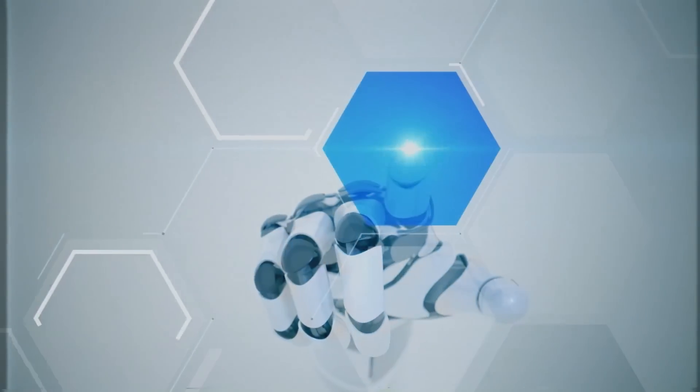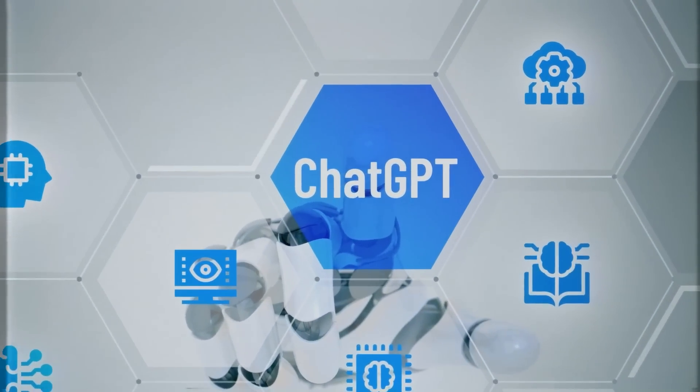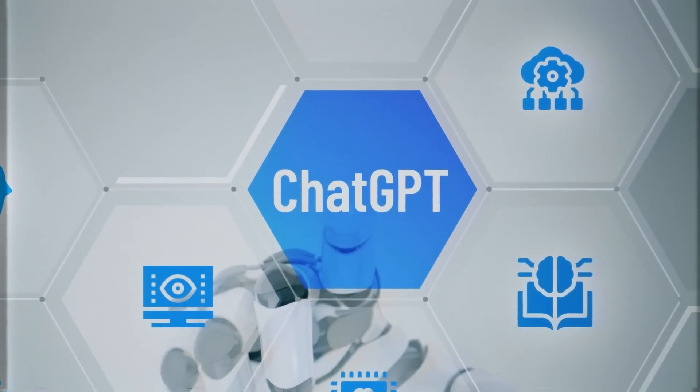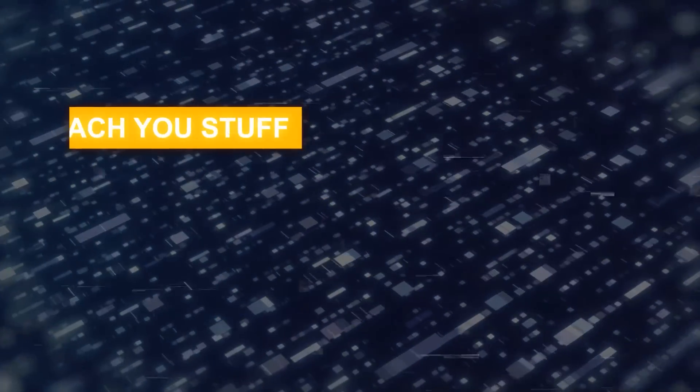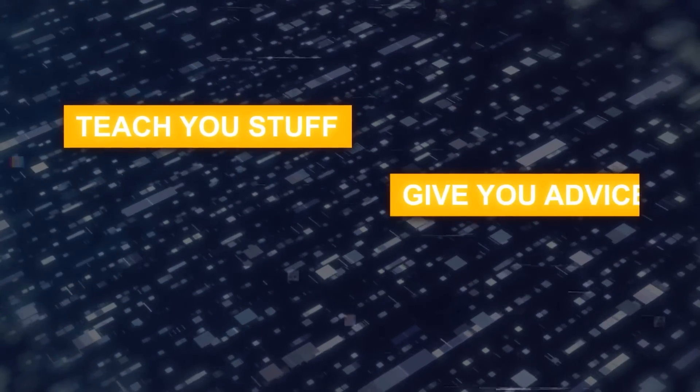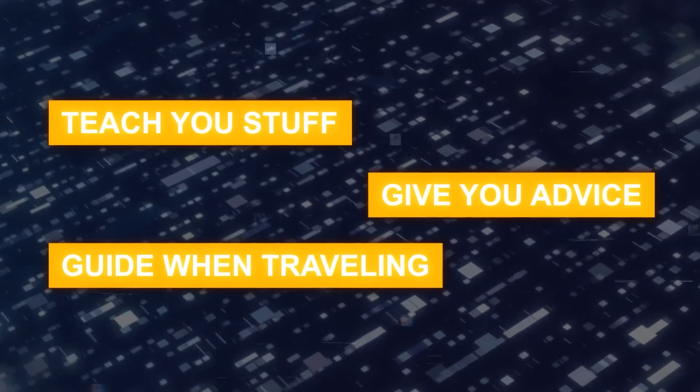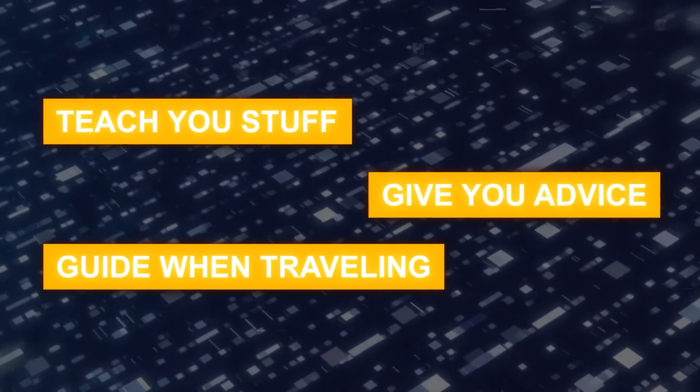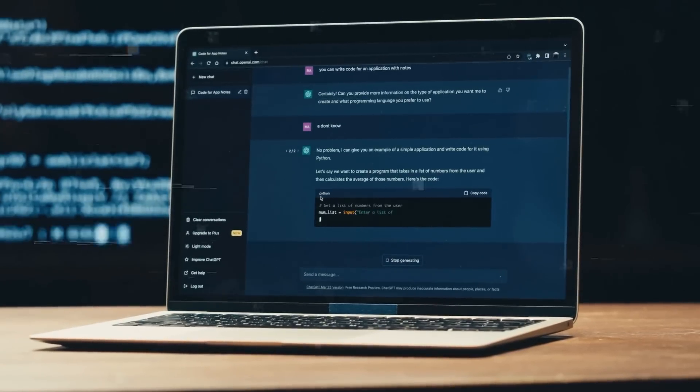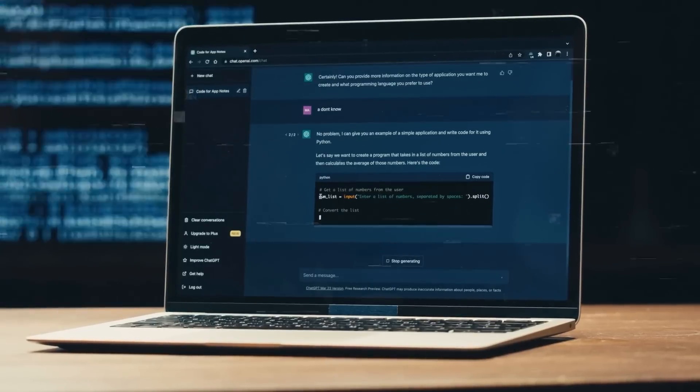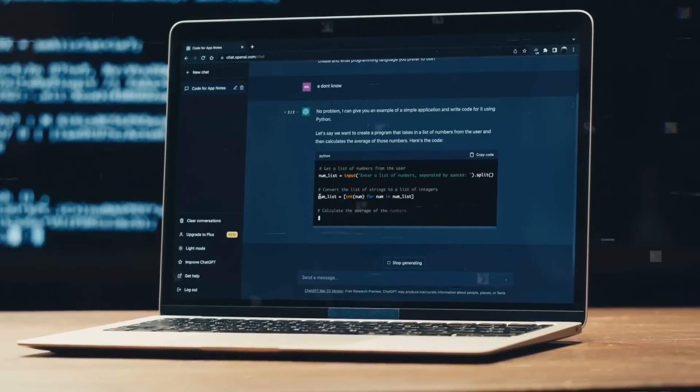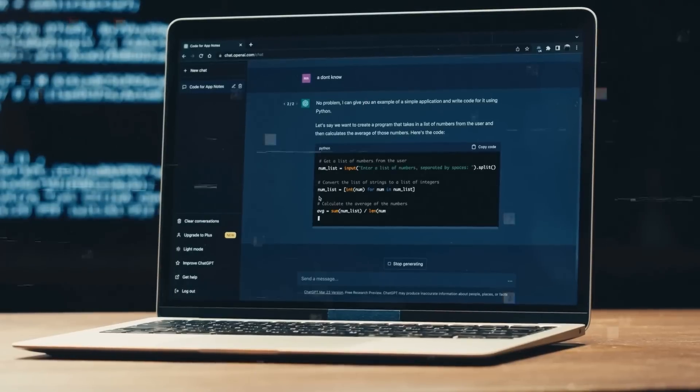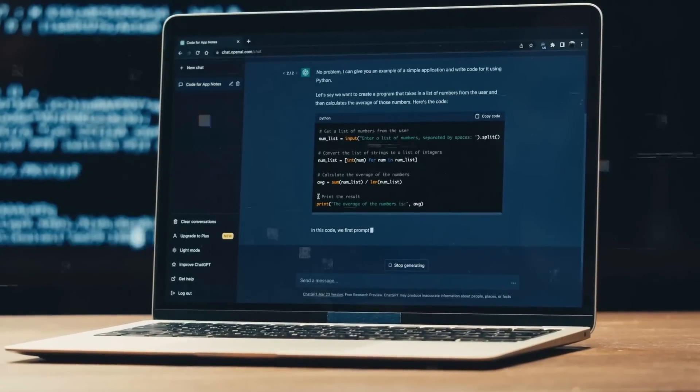As you can see, ChatGPT is being designed to be kind of like your own personal helper. It's there to teach you stuff, give you advice, guide you when you're traveling, and a whole lot more. It's looking like this could become an ultimate tool that just about everyone might need to use pretty soon, unless you want to miss out and get left behind.